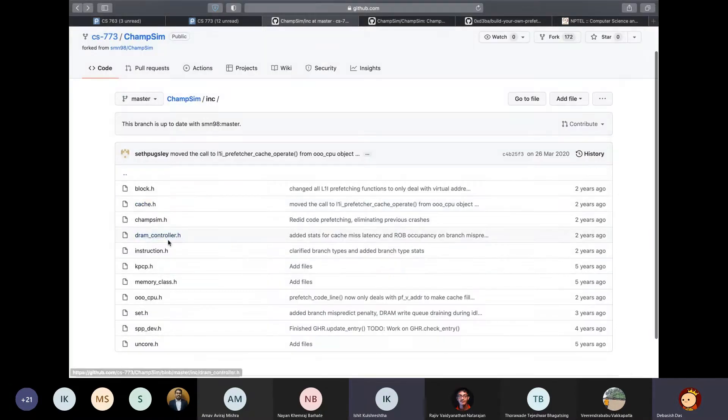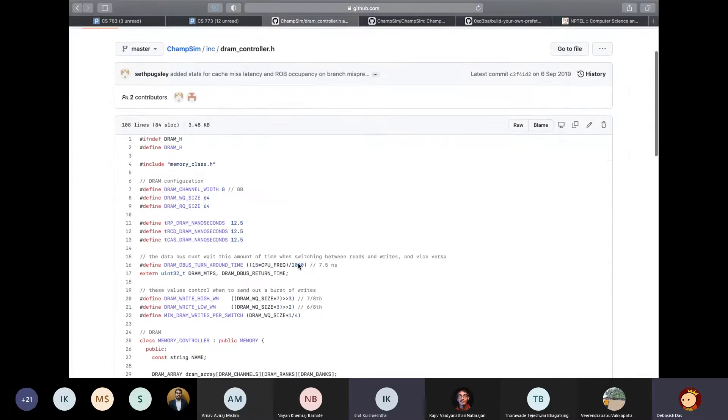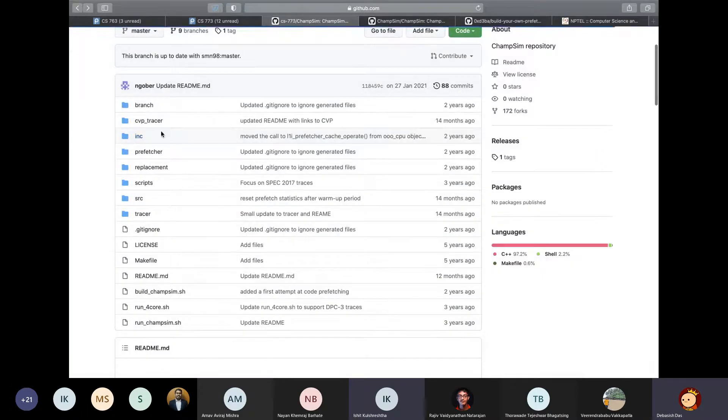Similarly, you can change the configurations in other modules like your DRAM controller. For example, you want to change the row activation time and all. You just need to tweak all these parameters here. So anyways, that's for include directory.